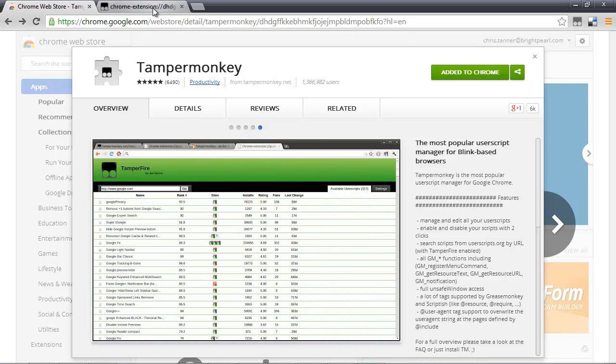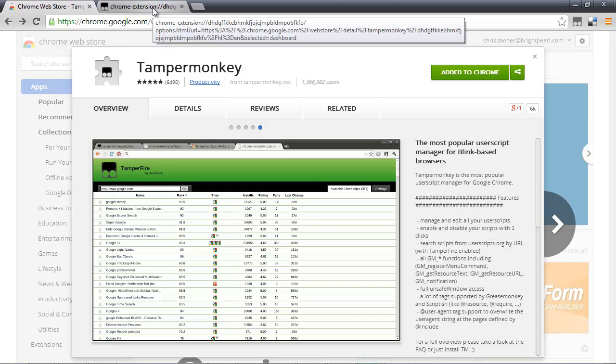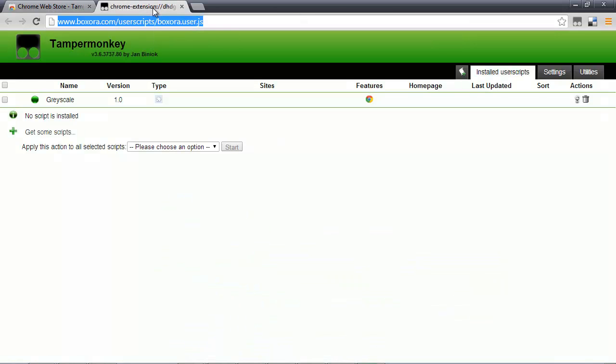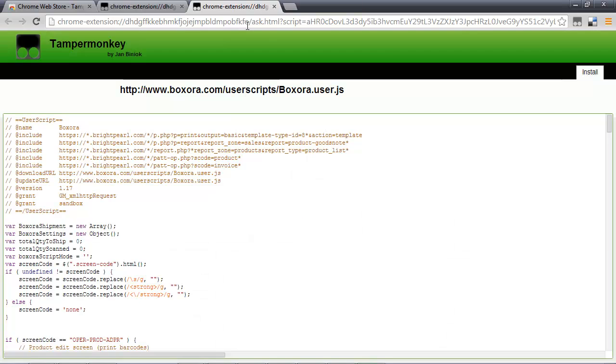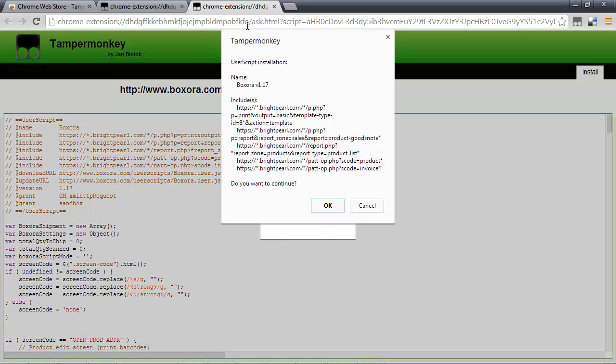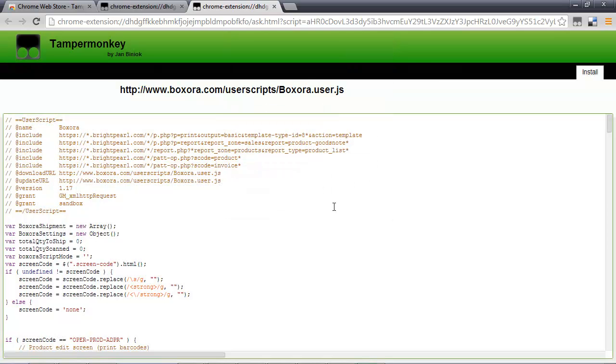Now what we need to do is add the Boxaura script. So open a new tab and then go to boxaura.com slash user scripts slash boxaura dot user dot js with a capital B. Once you've done that, you'll get a pop-up from TamperMonkey asking if you want to install this script. Click OK. And that's done!